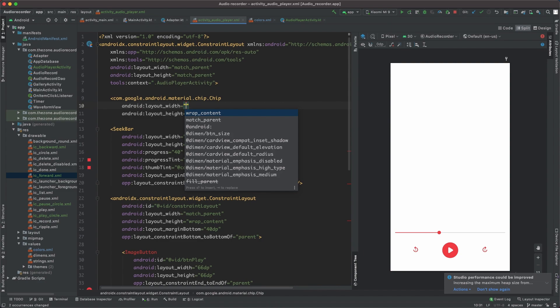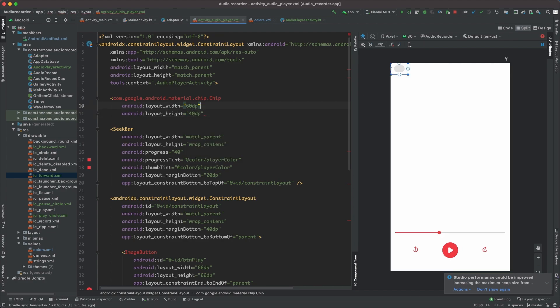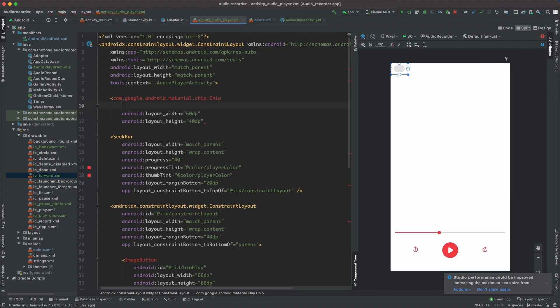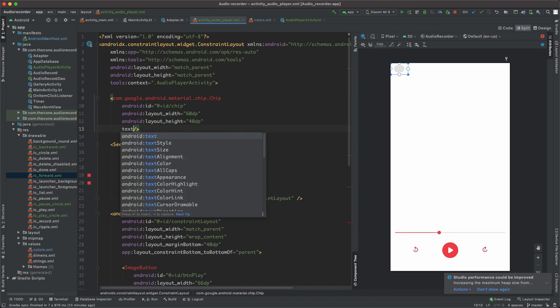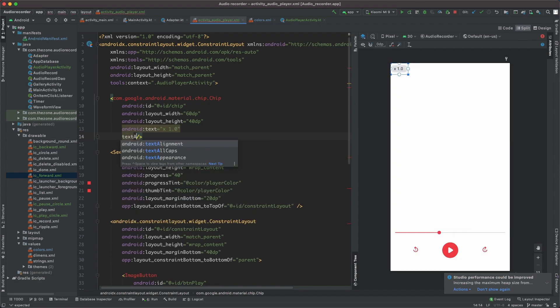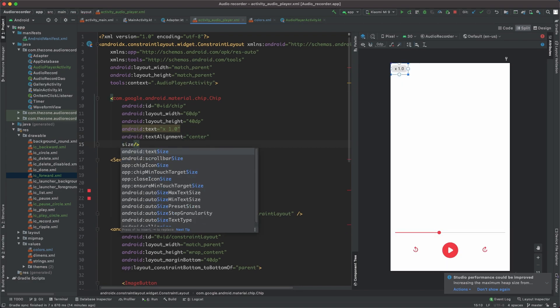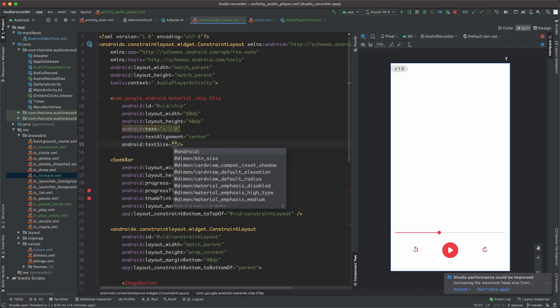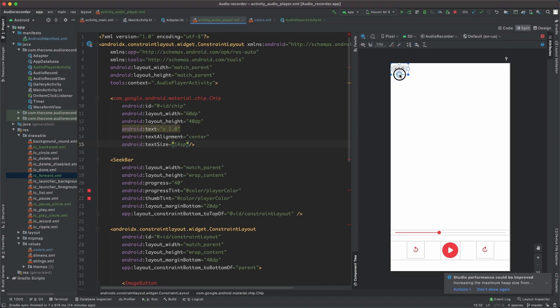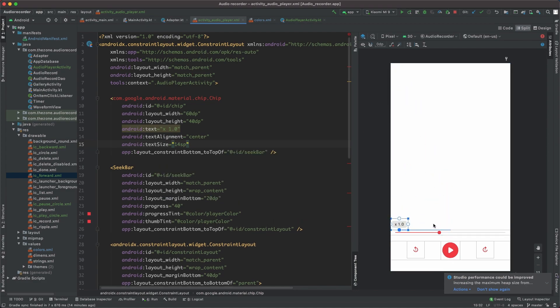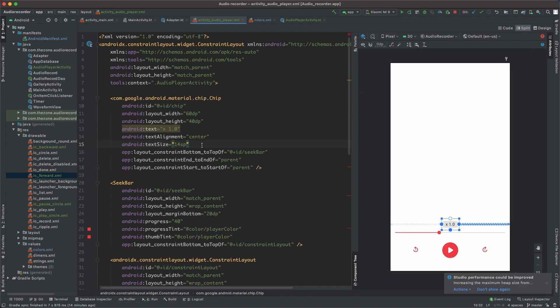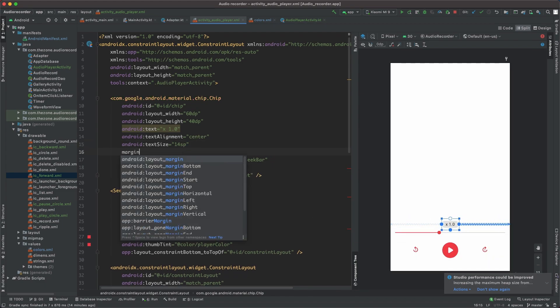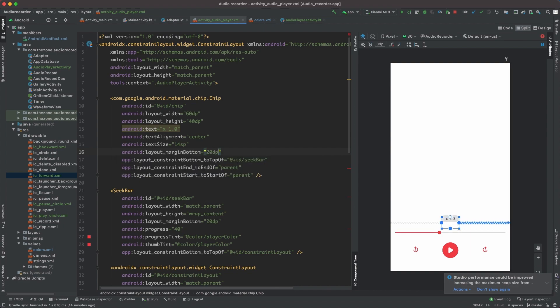Set width to 60 dp, height to 40. Give it an ID: chip. Set text initially to 1, which is the normal speed. Align text to center. Set the size to 14 sp. Let's set the bottom constraint to top of the seek bar, the end to the parent, the start to the parent, and some margin bottom set to 20.